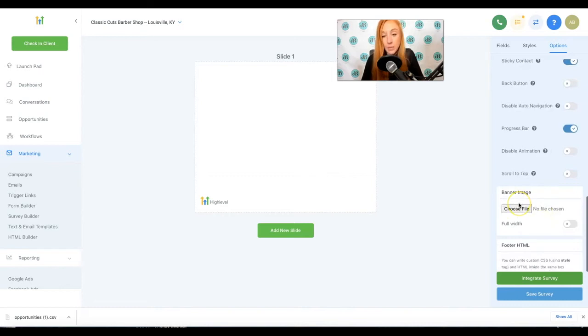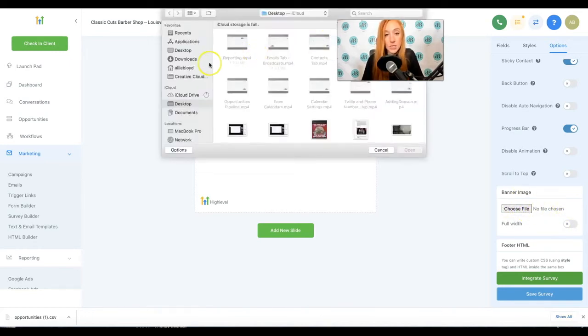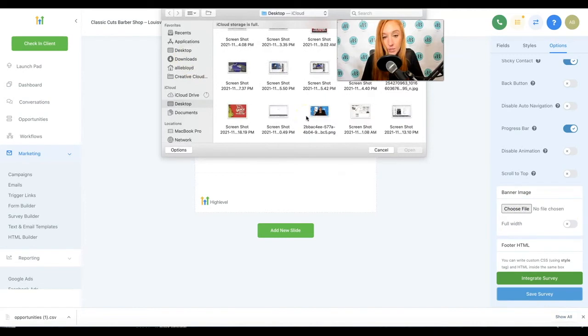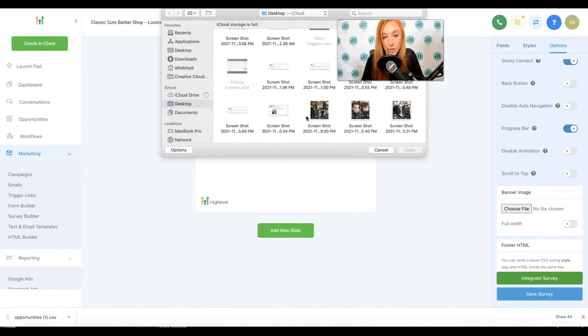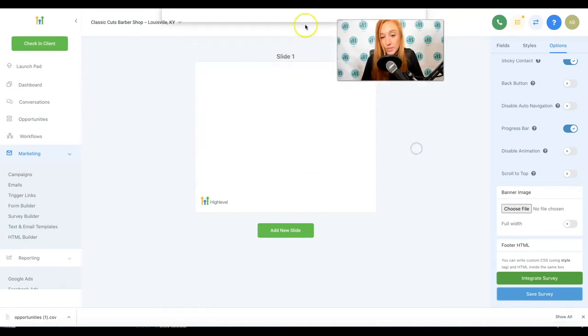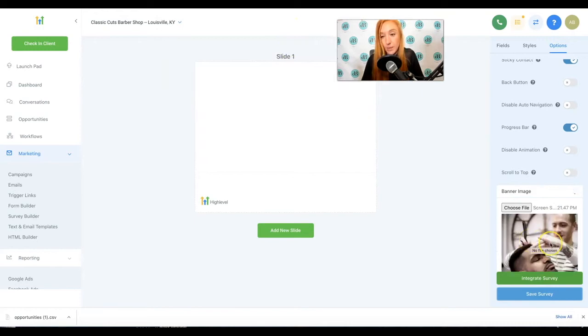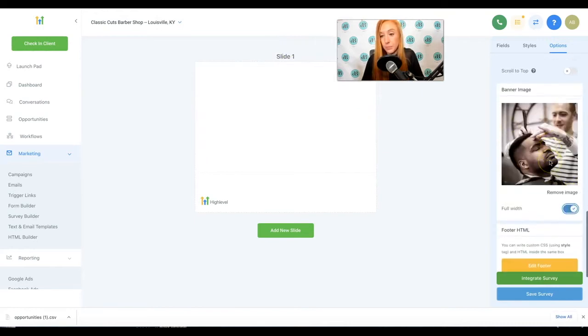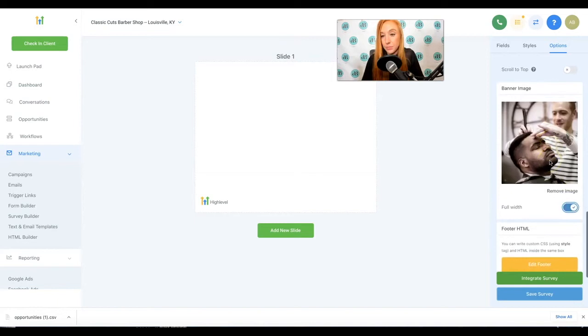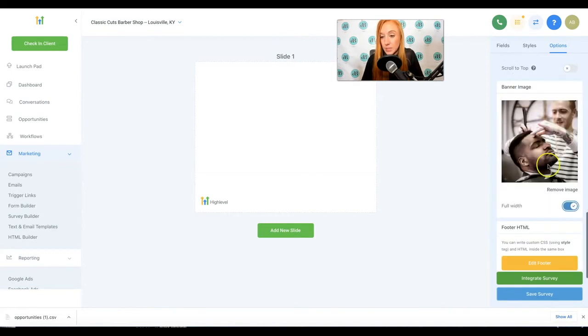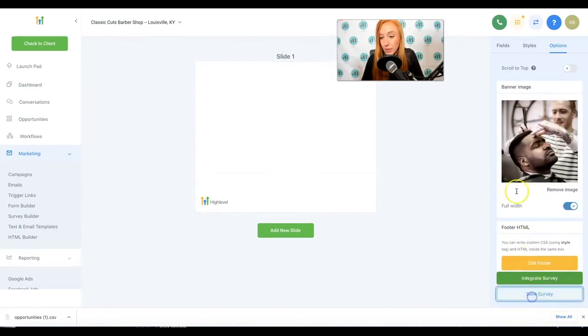So if you want a banner image on this survey, you can upload one there and say, I want a full width survey. So let's just take a look at how that is going to show up. We'll just pick one of these images that we've got. So we'll be able to see that when it's done. And I'm going to go ahead and hit save.